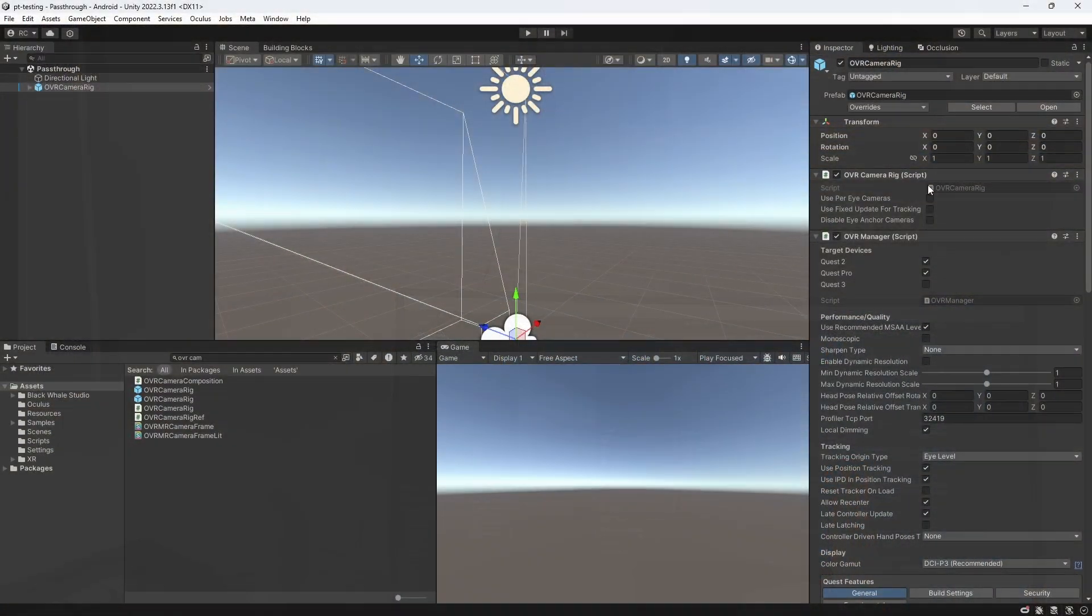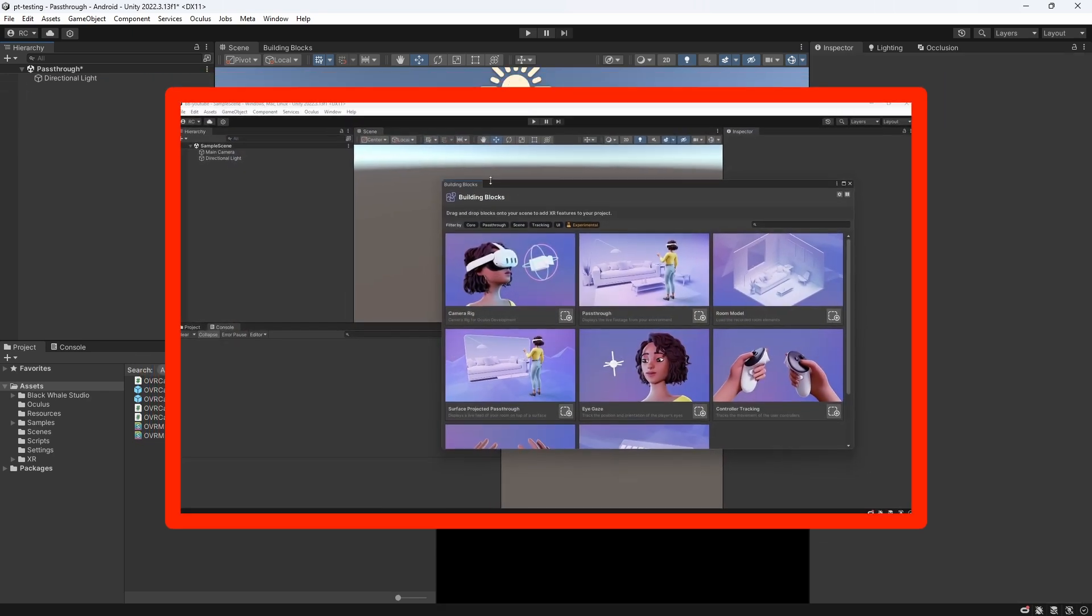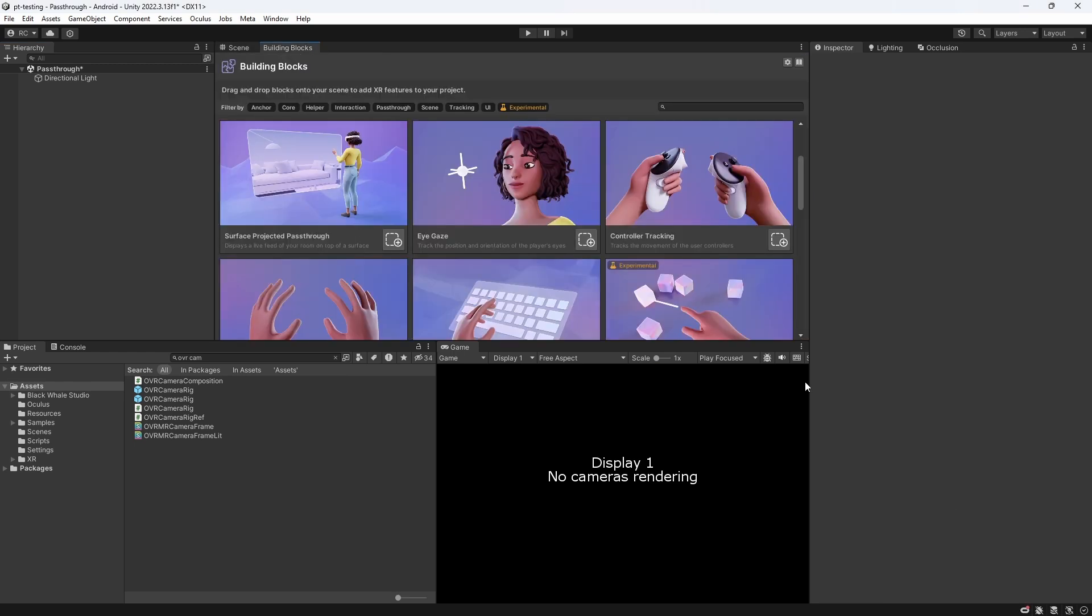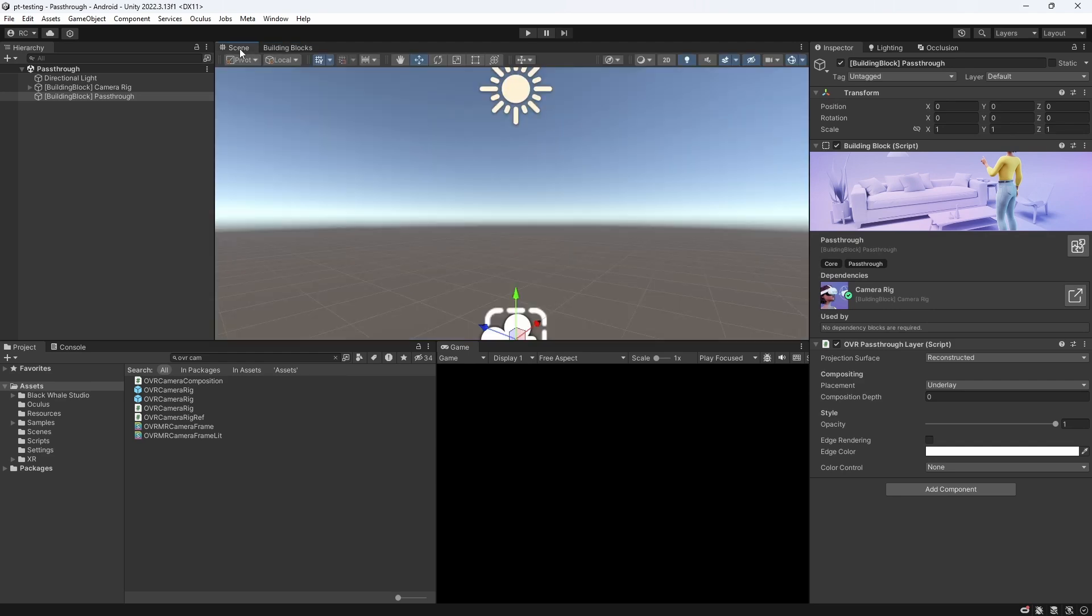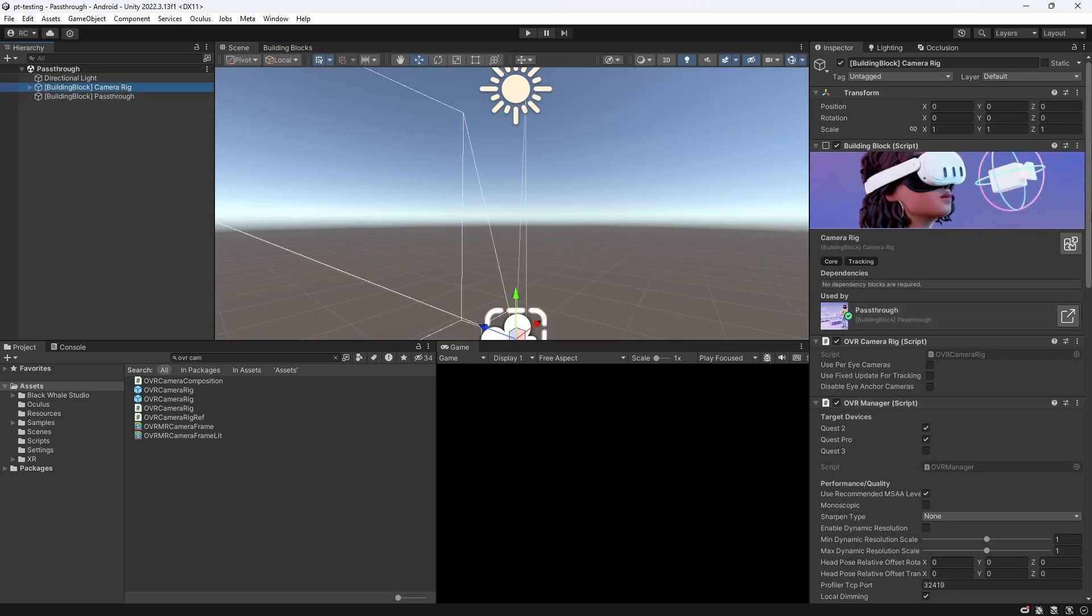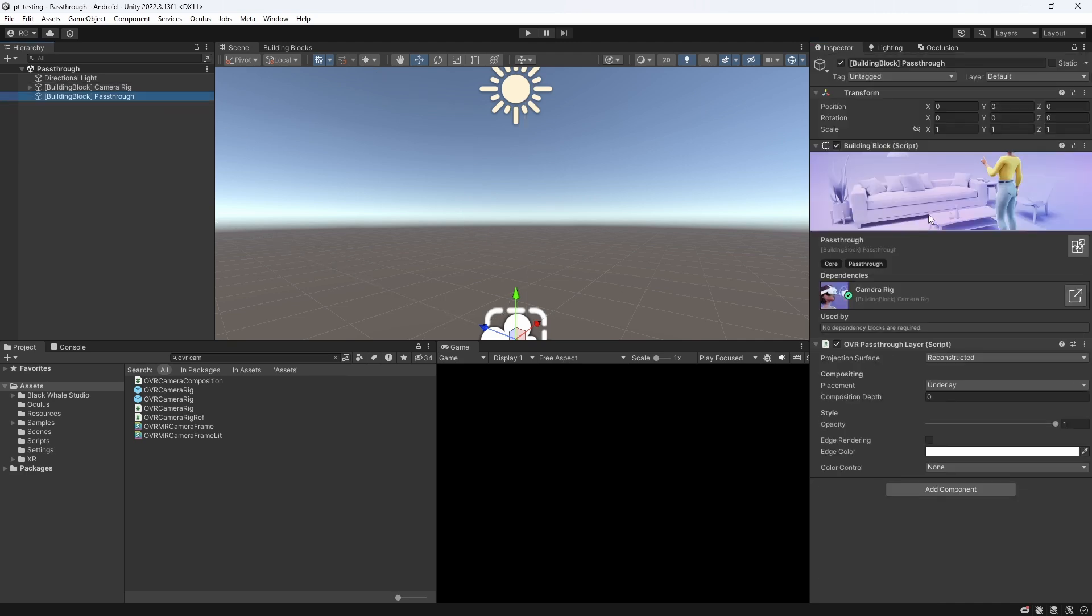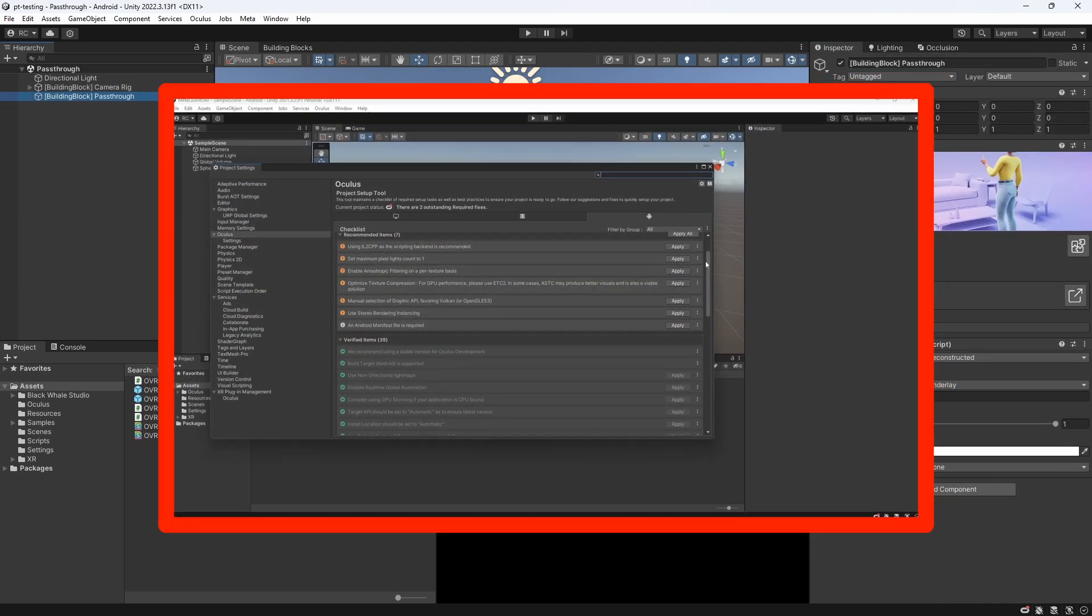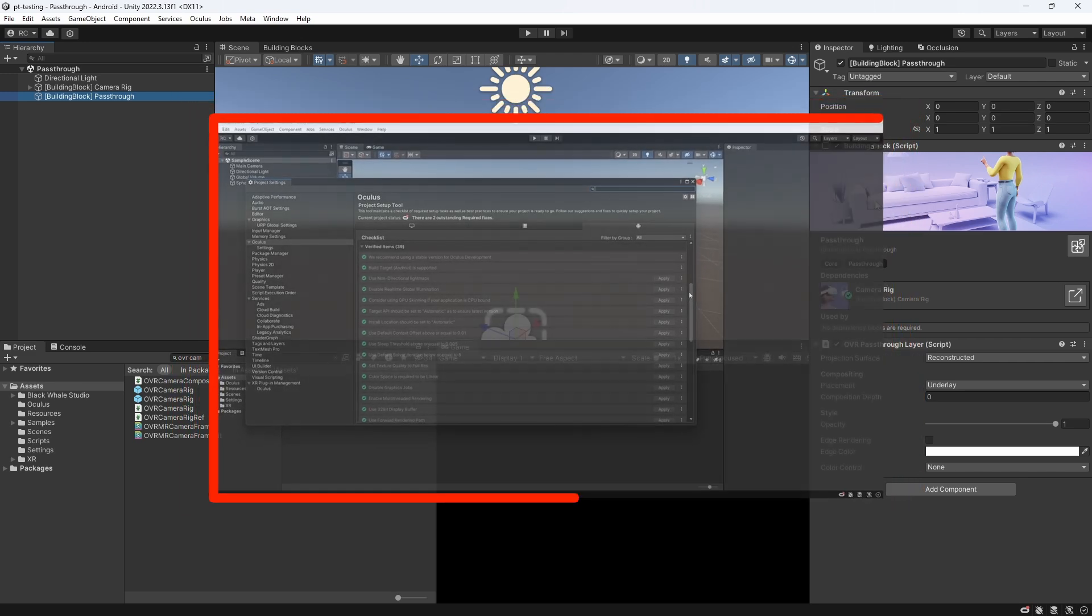Another way of setting up pass-through mode is to simply use Meta's building blocks, which I highly recommend for any developer using the Meta XR SDK. If you don't know about building blocks, please check out my video about it here. Let's clear our scene, open the Building Blocks tab, and then directly select the pass-through building block. This will automatically add the OVR camera rig for you, configure the OVR manager, as well as apply all necessary project settings, if you haven't done so already. If you are having trouble setting up your project, just use Meta's project setup tool, or watch my setup video here.